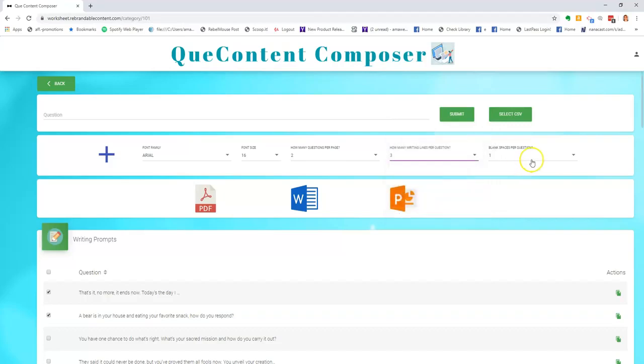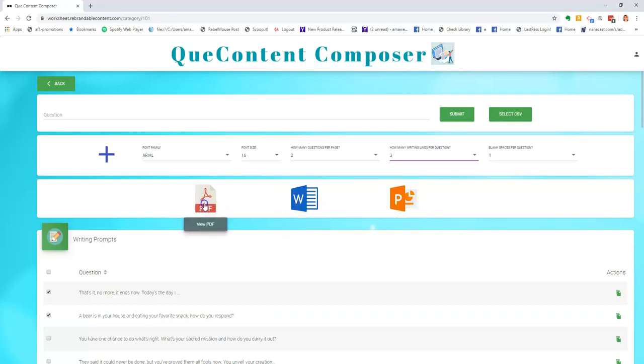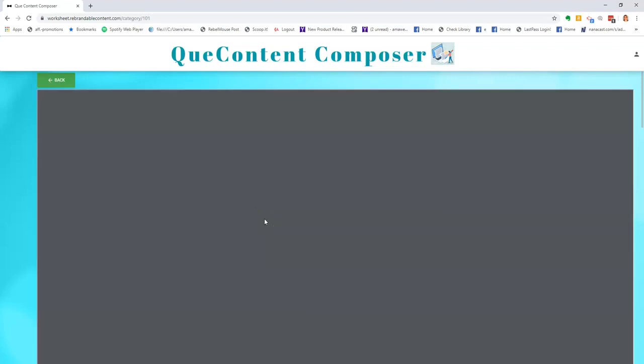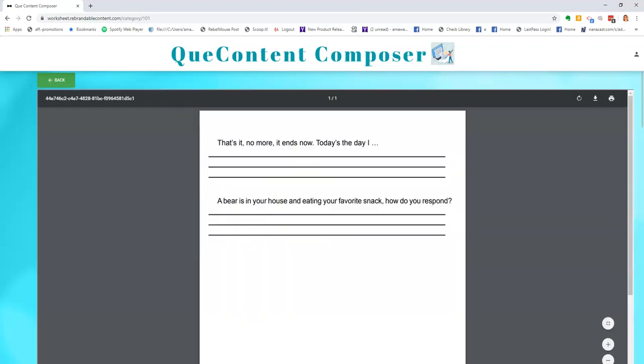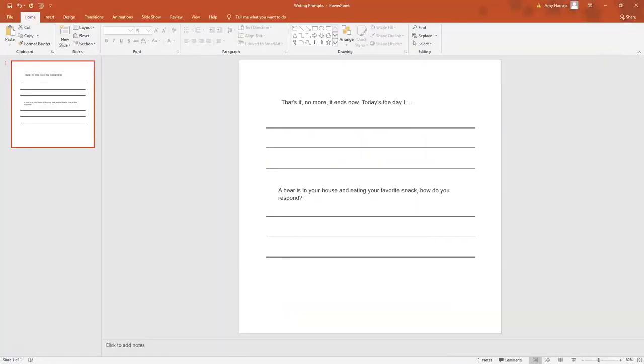Then all you simply do is click the button here to generate and you can have it in PDF, Word document, or PowerPoint. And here's the Word and here's the PowerPoint.